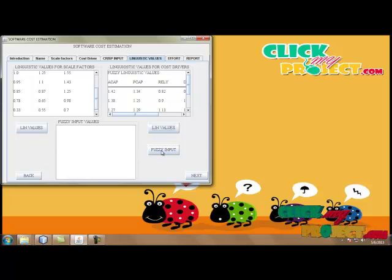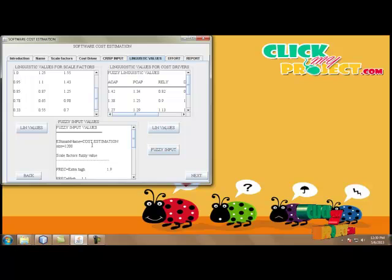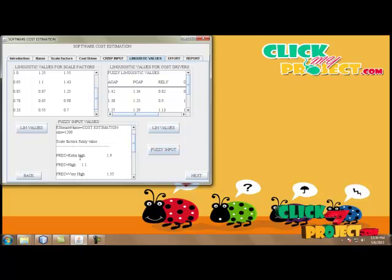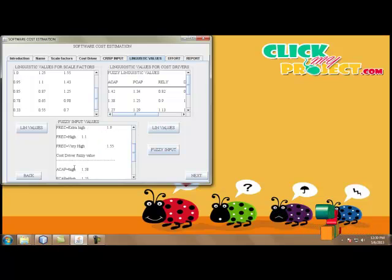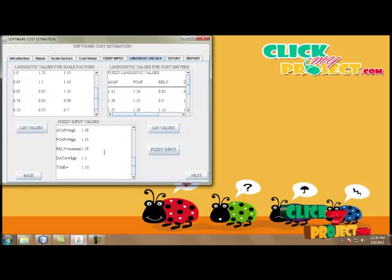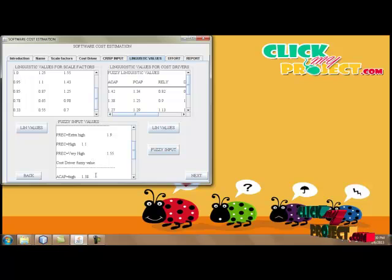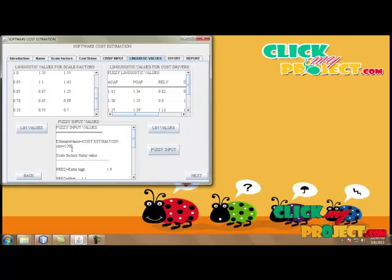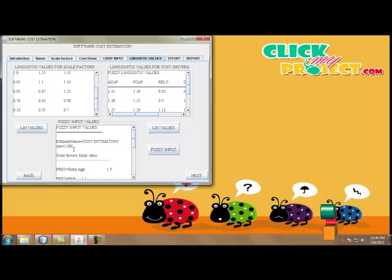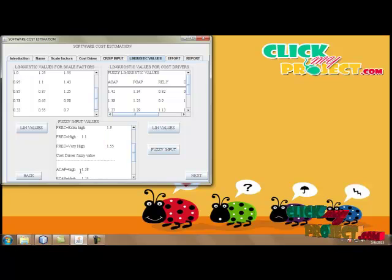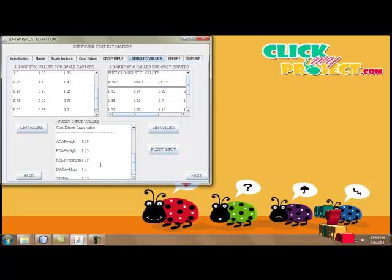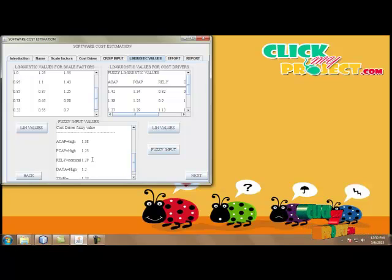By clicking the Fuzzy Input button, the estimation name, size, scale factors fuzzy values, and corresponding fuzzy values for each scale factor and cost driver are selected and displayed. Here is the given input of our process: the estimation name is Cost Estimation, the size is 1200, and for scale factors and cost drivers — the first one, ACAP, is selected as High, so the corresponding percent value is 1.38. These selected input values are displayed and will be used in the effort calculation.